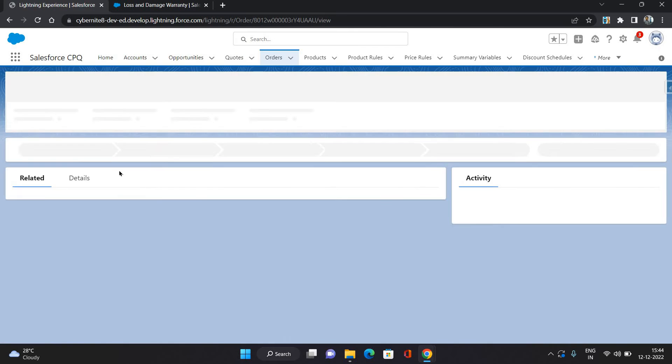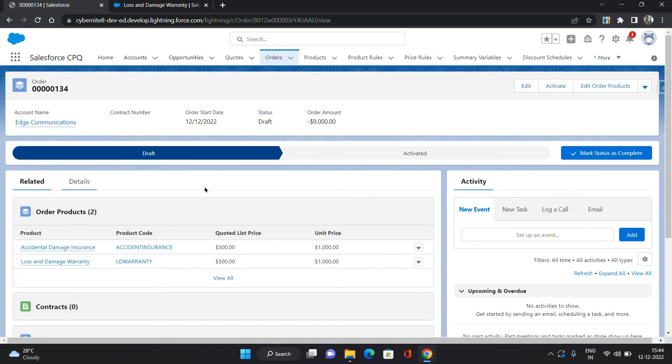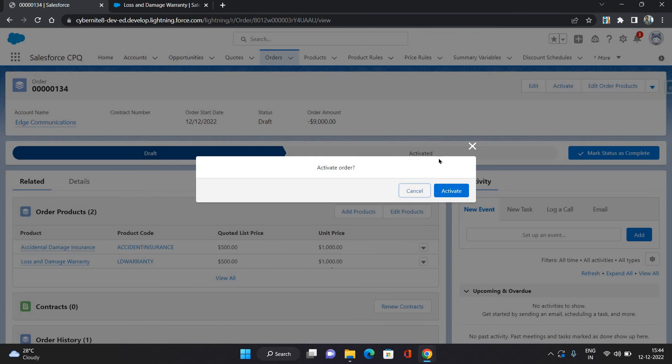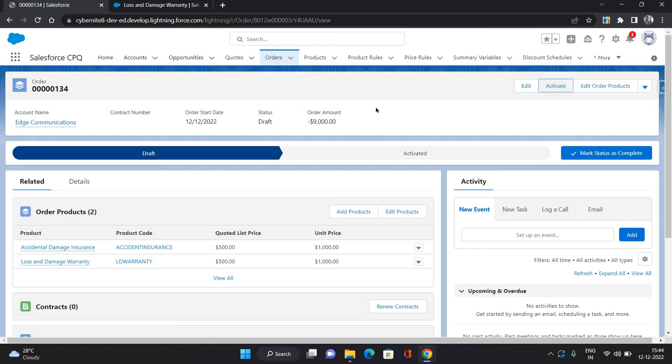Now go to Related. This is our order, this is our order. And in our order you can see two products. Okay, so activate it.